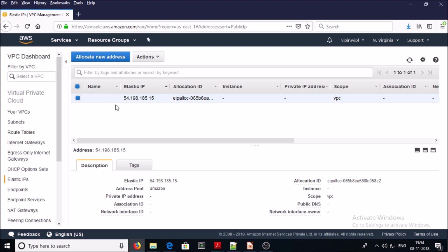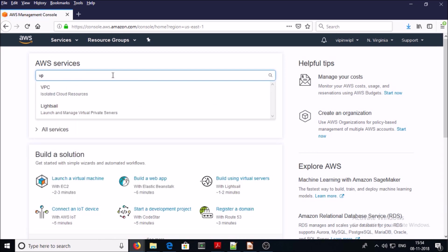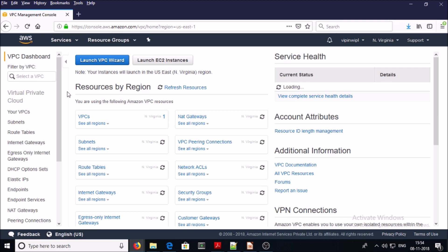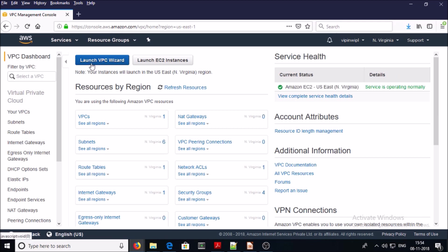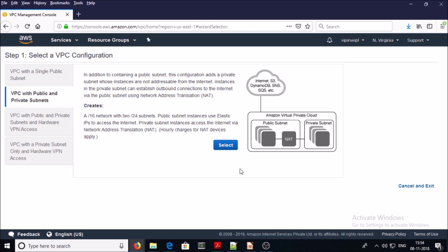Now go back to the AWS home page, search for VPC once again, and launch the VPC wizard. Select the second option: VPC with private and public subnets. Go ahead and click on Select.